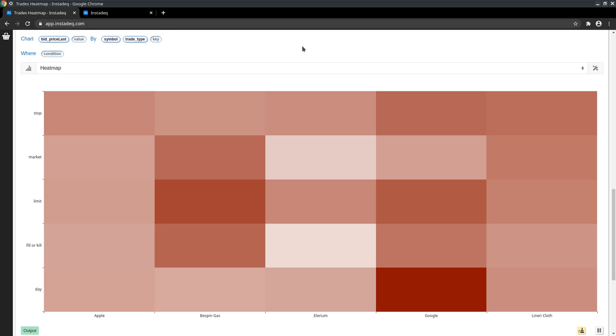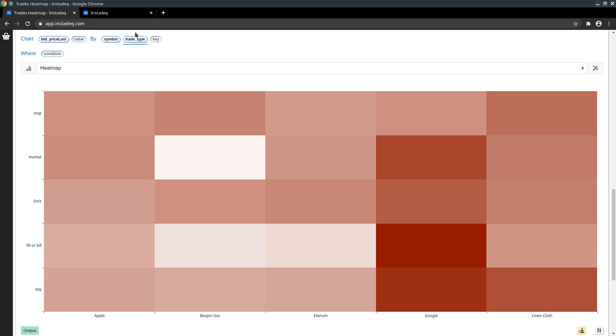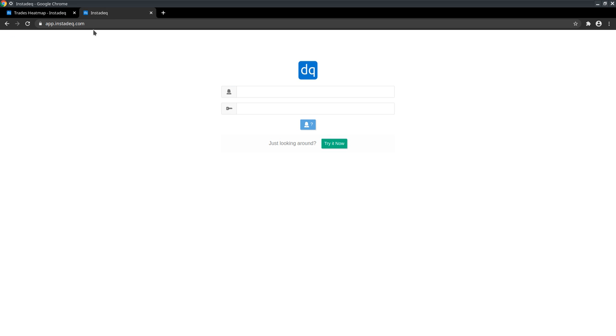Hi, in this video we will learn how to build a heatmap like this using data coming from a PubNav stream. You can try it yourself. You go to app.instadec.com and click try it now.